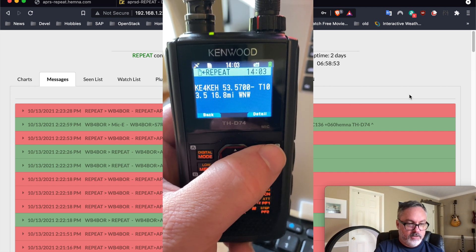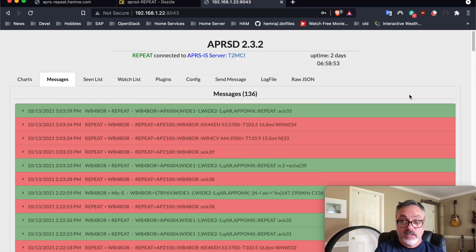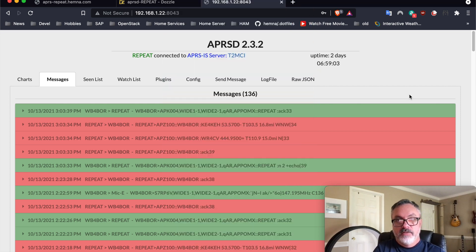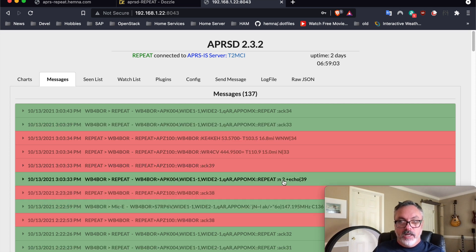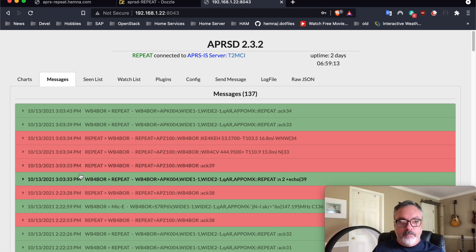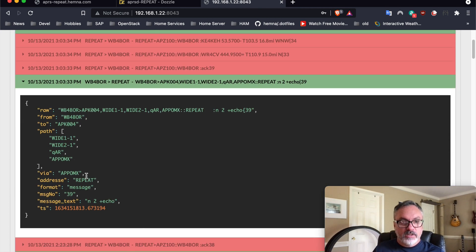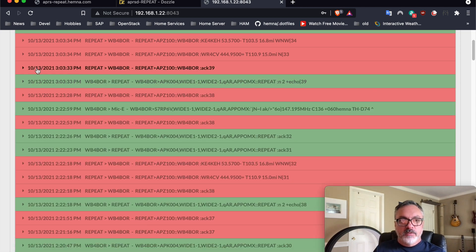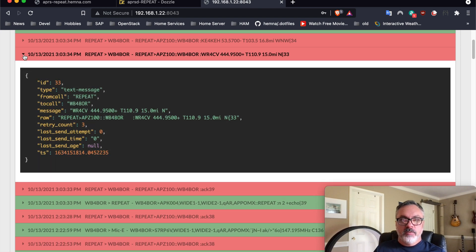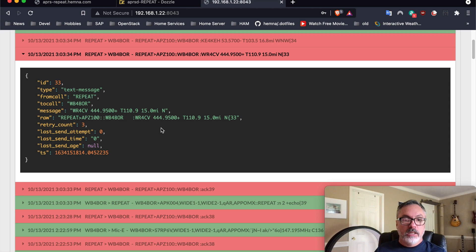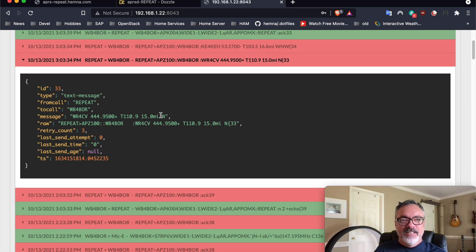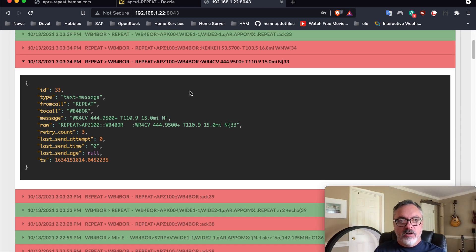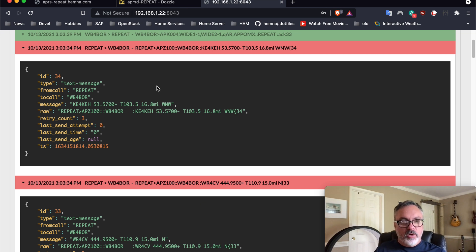And there's both of the repeaters. And you can see them showing up here on the messages page for APRSD. Here is my message that I sent right here from my Kenwood radio. Here's the expanded version with all the packet information, the path and whatnot. And then the response, which was an ack to the original message, and then the two repeaters. So here's the first one, and both of these support echo link. And I'm still getting acks. You can hear it on my radio. So the first one is WR4CV, and then the next one is KE4KEH. And both of those support echo link.